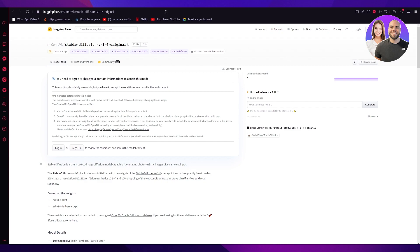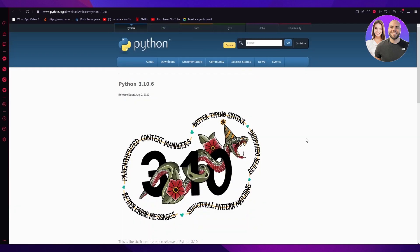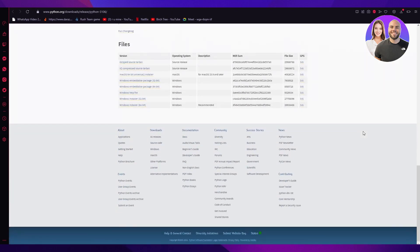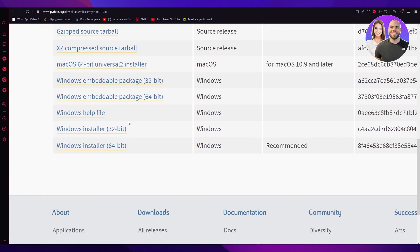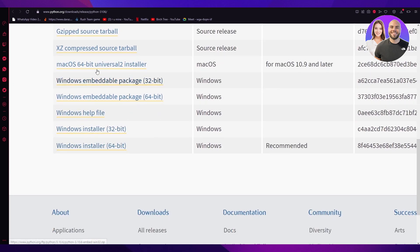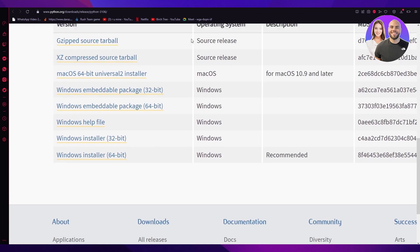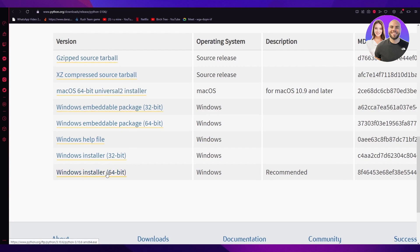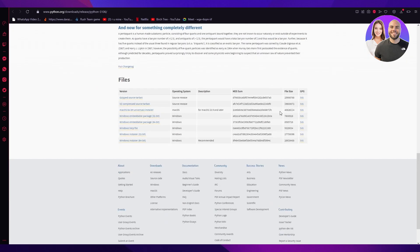Once that is done, one final thing you need to download is Python, because Python is the language that Stable Diffusion understands. Come down and download the version for your system — it's available for Mac or Windows. Mine is Windows 64-bit, so I'm going to install that.